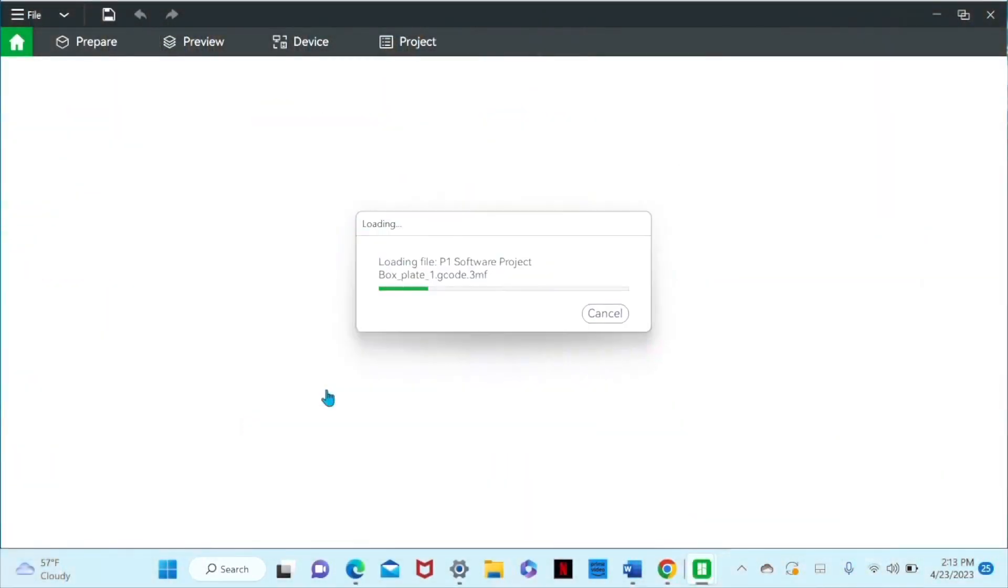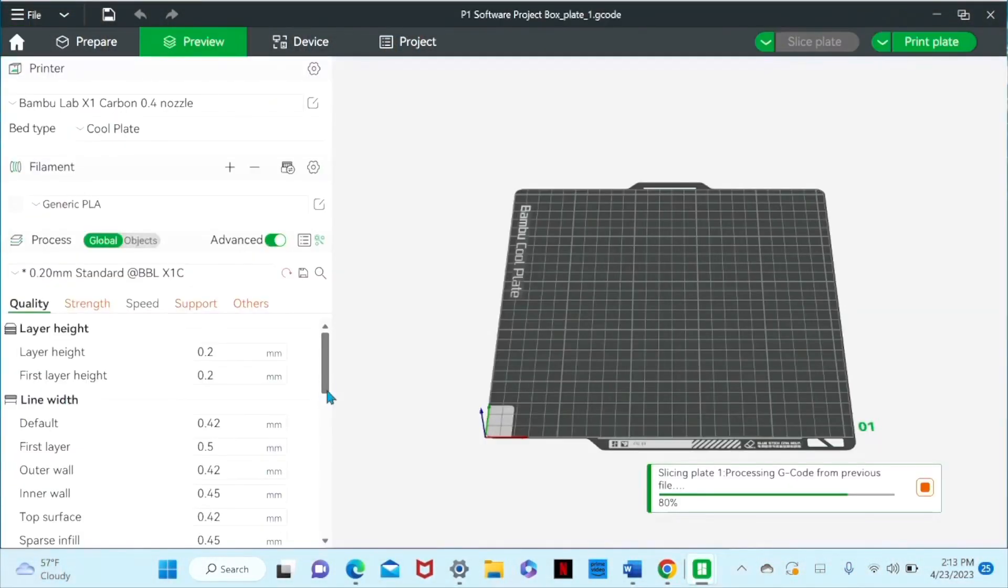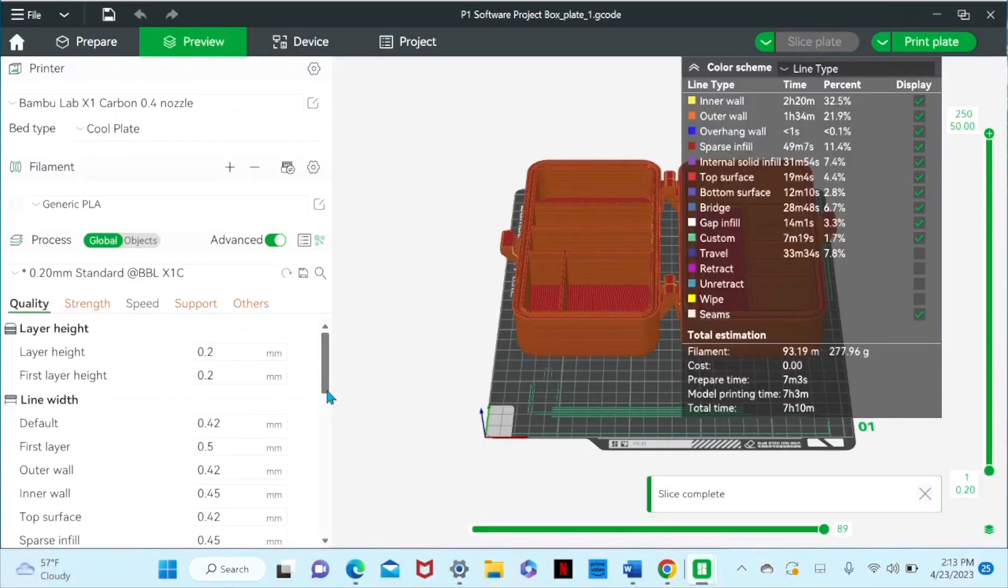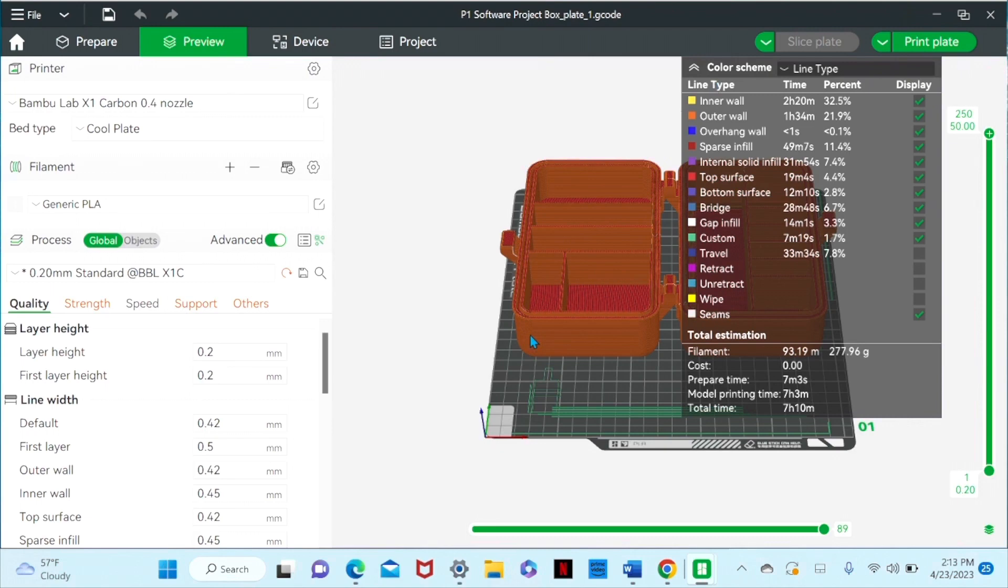So I'm going to go ahead and open this one up. So what we've done so far is we previewed it and we had it run as if it was going to go through the printer just to test to make sure there was no problems. It should take around seven hours to complete.